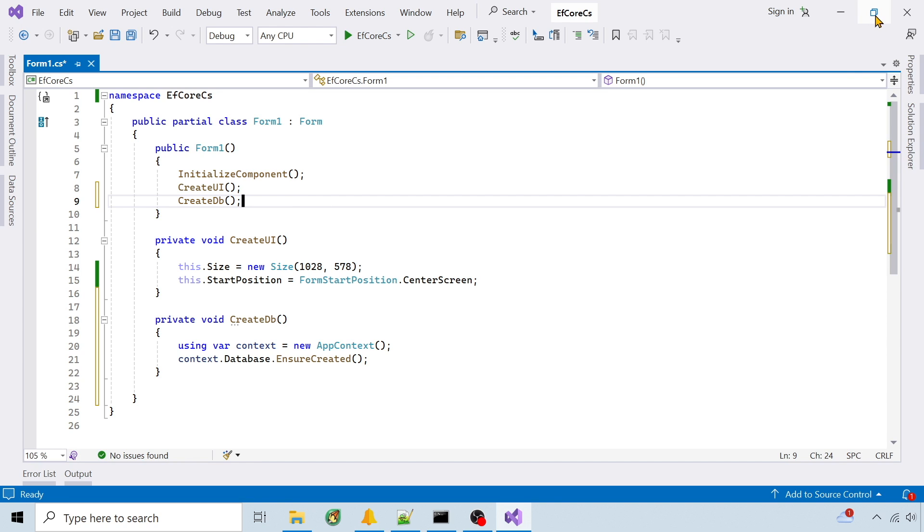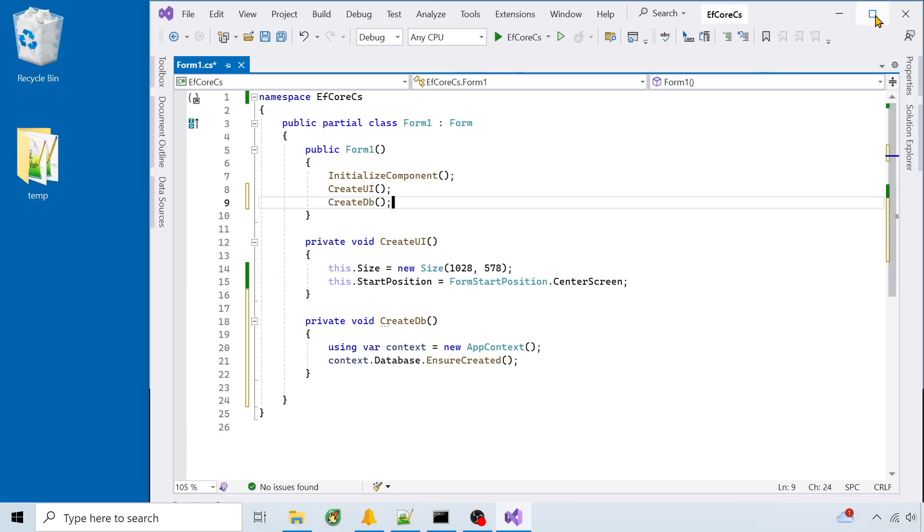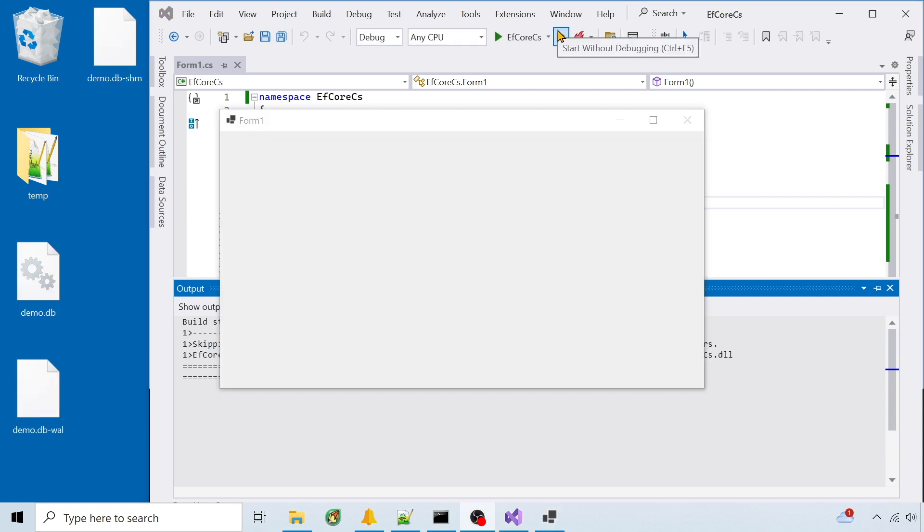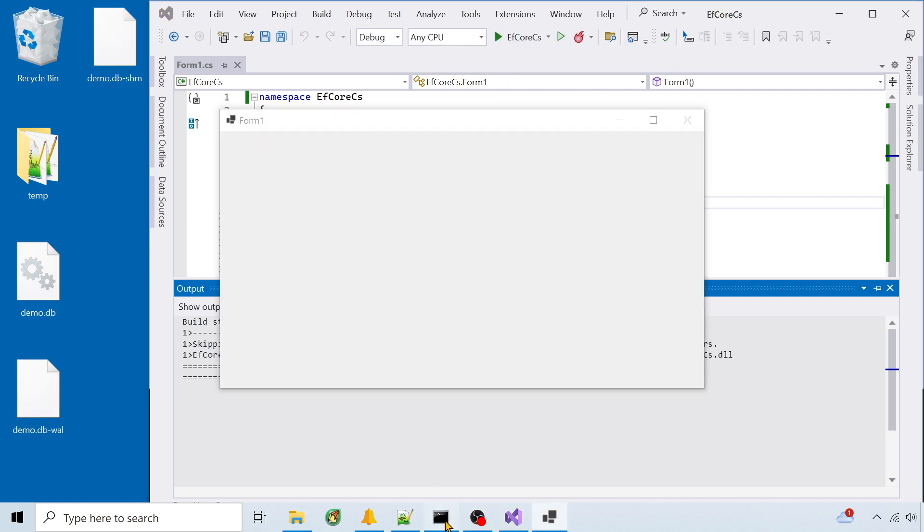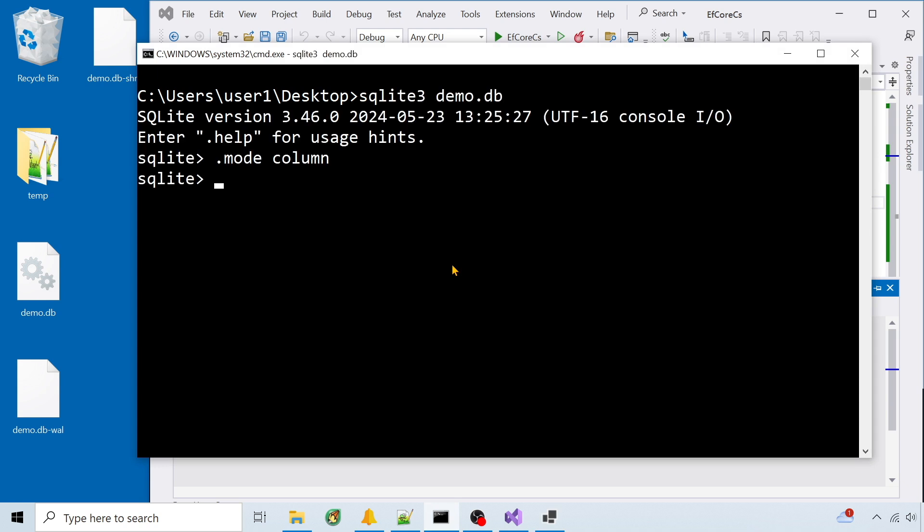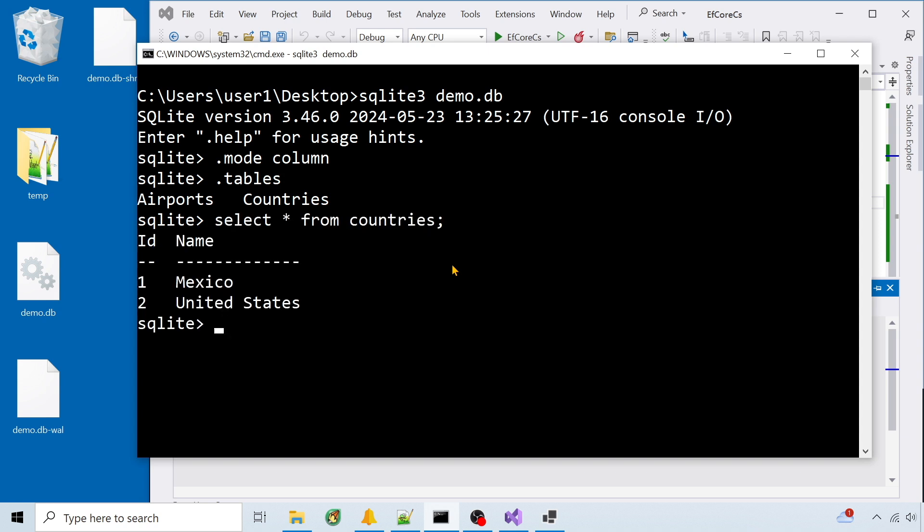I run the app. And it created the database on the desktop. I view the database in Windows command line using SQLite3. It created both tables. And it seeded the countries table.